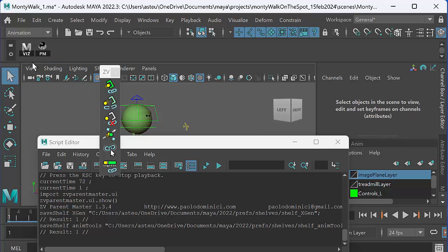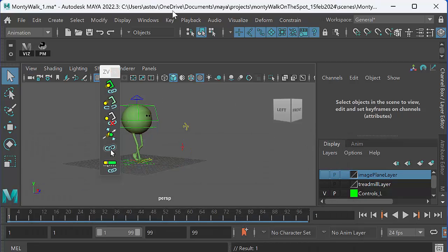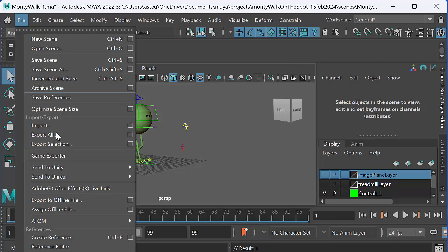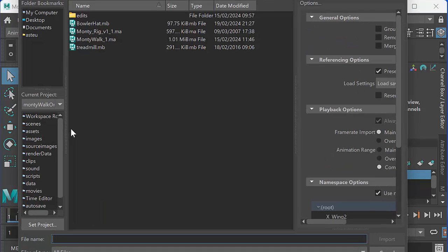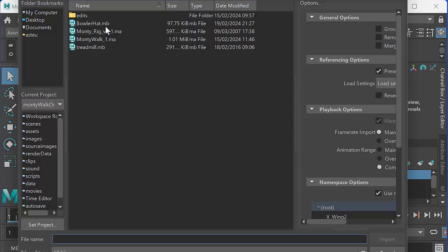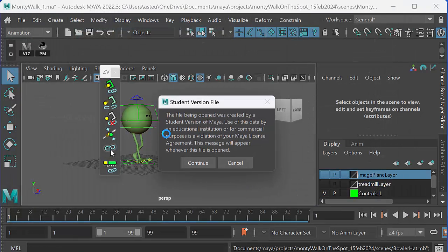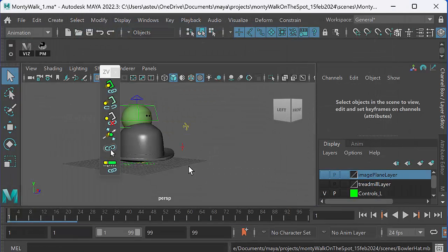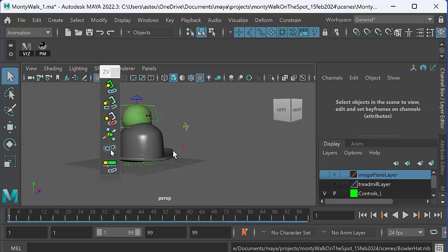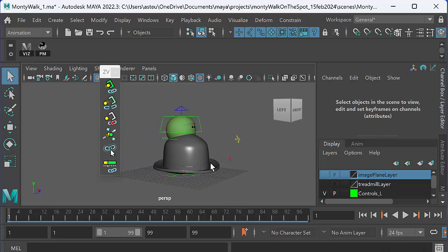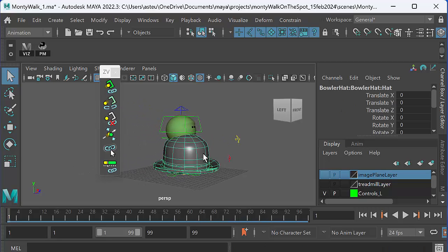As compared to a Mel icon, which is an M shape. So once I've done that, I can go ahead and import something into Maya. Let's say I want to import a hat for Monty. So I'm going to go and select the bowler hat, which I've already popped in the scenes folder.